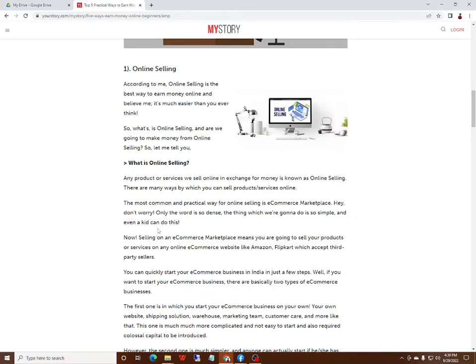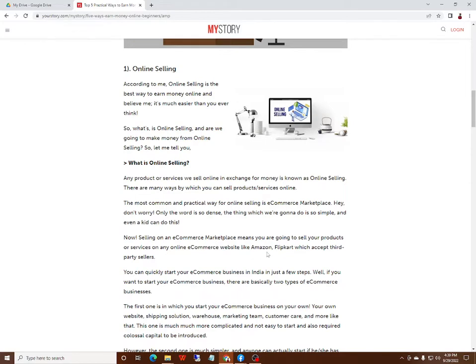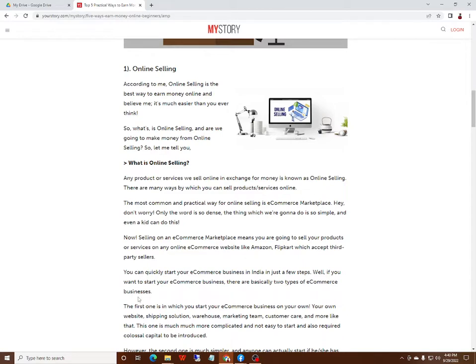Now selling on an ecommerce marketplace means you are going to sell your product or service on any online ecommerce website like Amazon or Flipkart, which accept third-party sellers. You can quickly start your ecommerce business in India in just a few steps. If you want to start your ecommerce business, there are basically two types of ecommerce business.